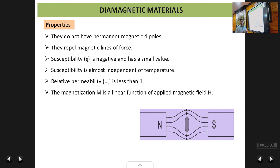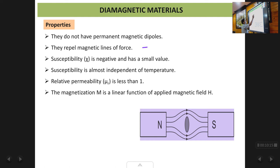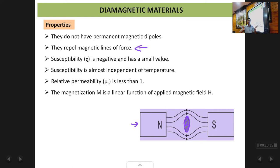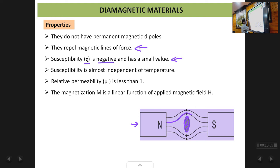A few properties of diamagnetic materials: first, in the absence of a magnetic field, the atoms by themselves do not possess any dipole moment, because the electron spins cancel out. They weakly repel magnetic lines of force — if you place a diamagnetic material in a magnetic field between two magnetic poles, the magnetic field lines will not pass through it. The material pushes the magnetic field lines away from its interior.